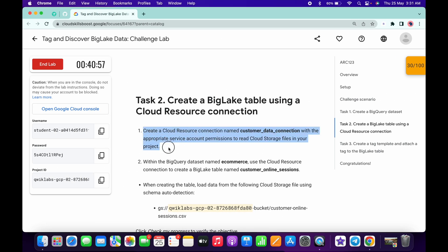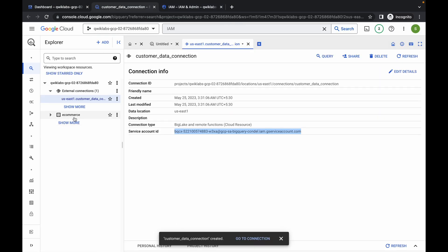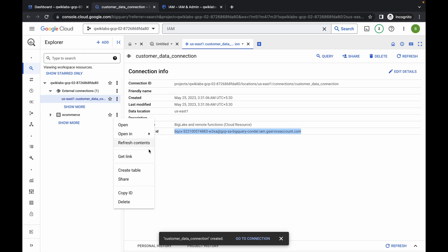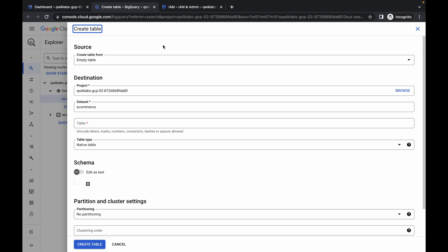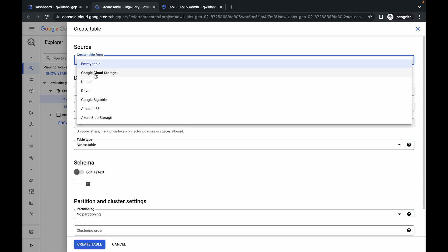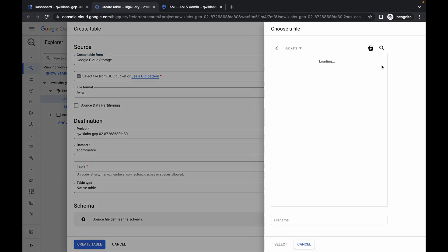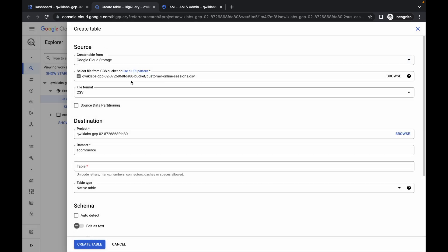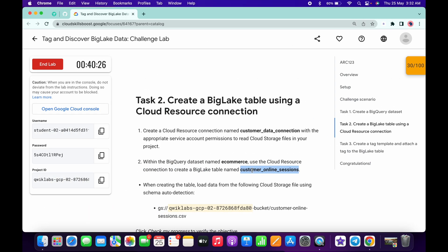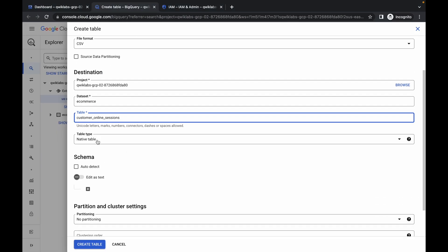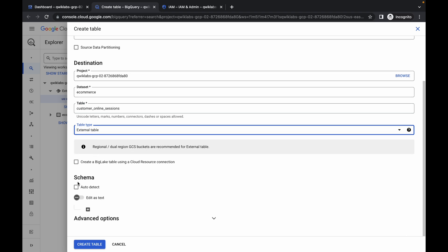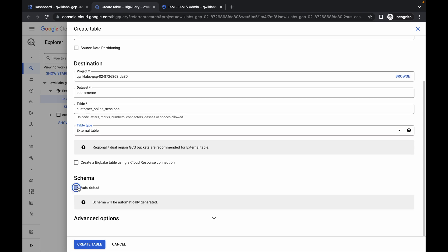Now we need to create a table. Copy the table name — do not copy the full stop. Go back to BigQuery, find the ecommerce dataset, click the three-dot menu, then click create table. From the source, choose Google Cloud Storage, then click browse, click the arrow, choose the file, and click select. Paste the table name, set the table type to external table, scroll down, enable auto detect for schema, and click create table.